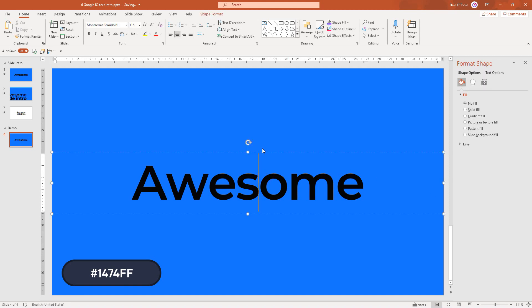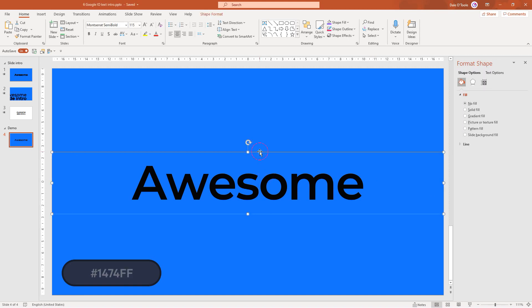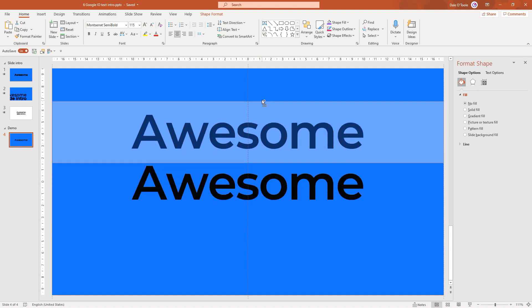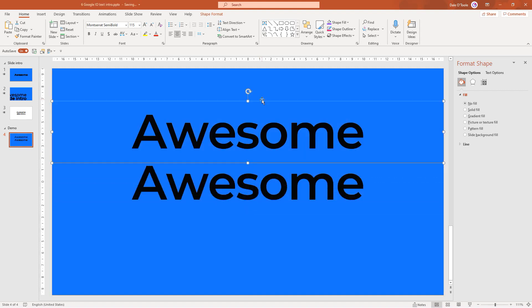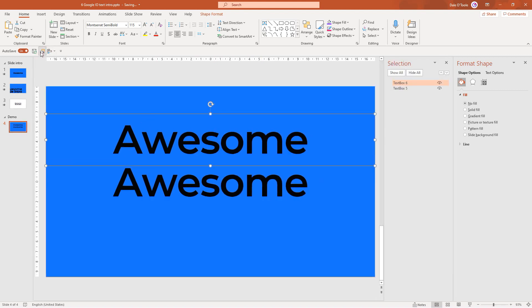Next we're going to duplicate this text. Click on it, and whilst holding down control shift, click and drag it up to get another version of that text. One of these is going to be solid text and the other one's going to have an outline effect. I'll open the selection pane because we're going to rename these as one will be outlined and one will be solid.